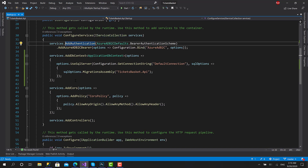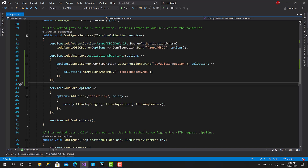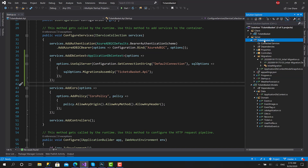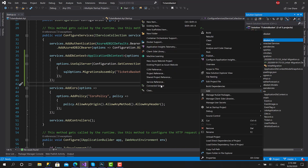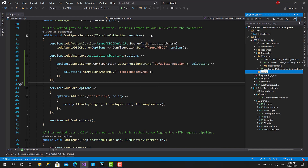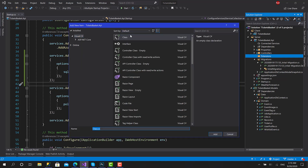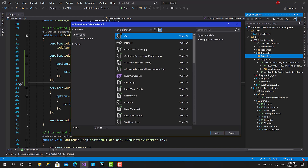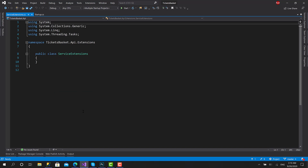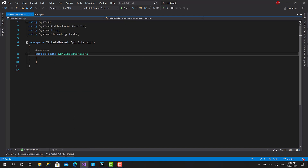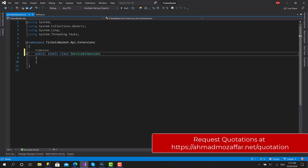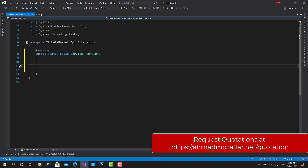To get started, I will create a new folder and call it 'extensions' in the API. We are going to set a class called ServiceExtensions, and during the course we are going to add more things here like other middlewares for managing time zones. To create static methods you have to create a static class, and all the functions should be static.